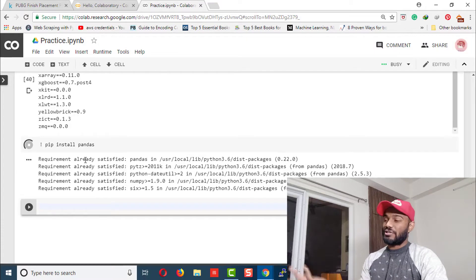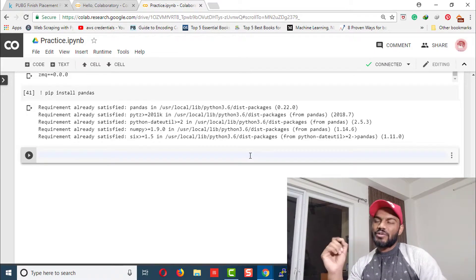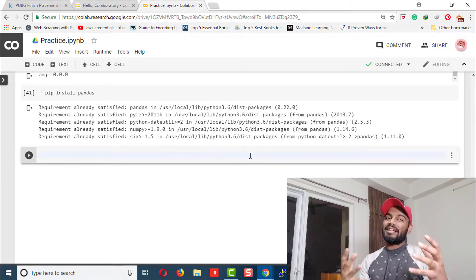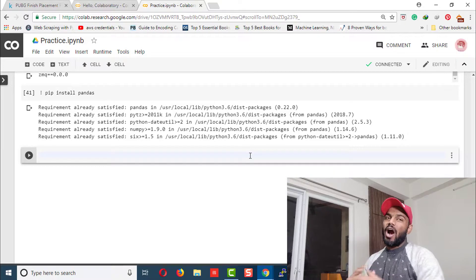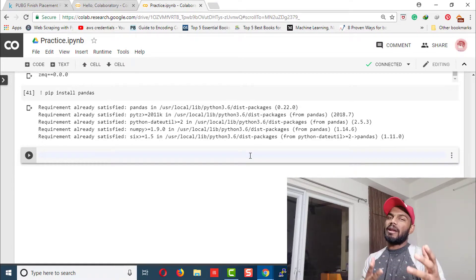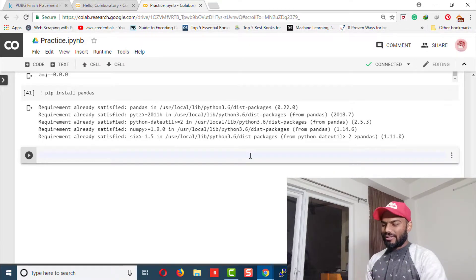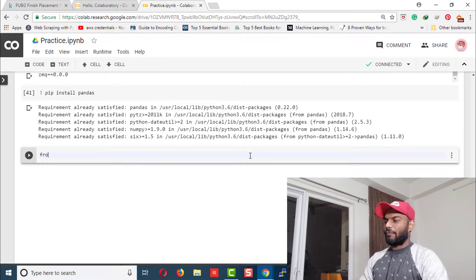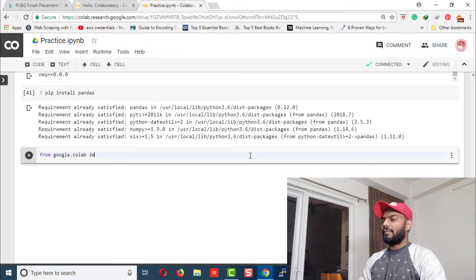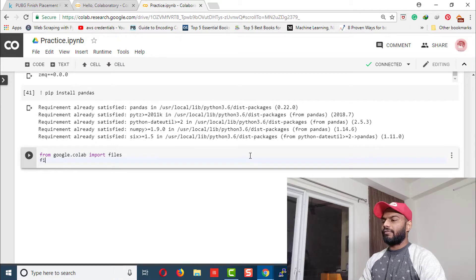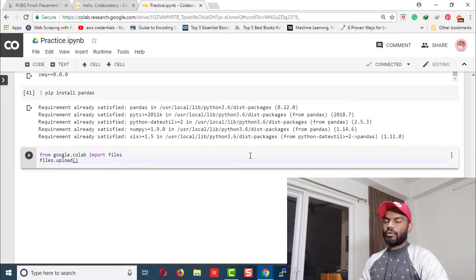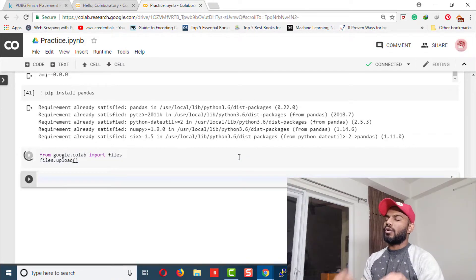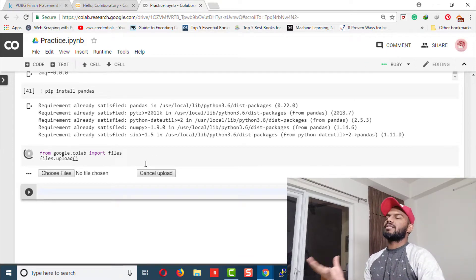data from a local machine to Google Colab? For that, we're going to say 'from google.colab import files' and then 'files.upload()'. This is going to create an interface through which you can upload data from